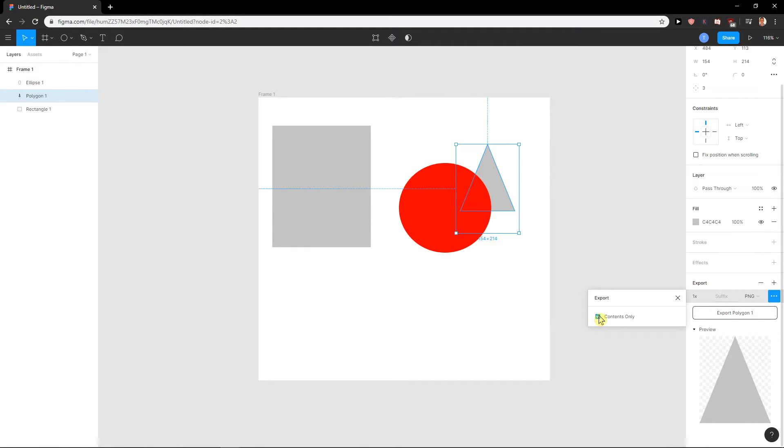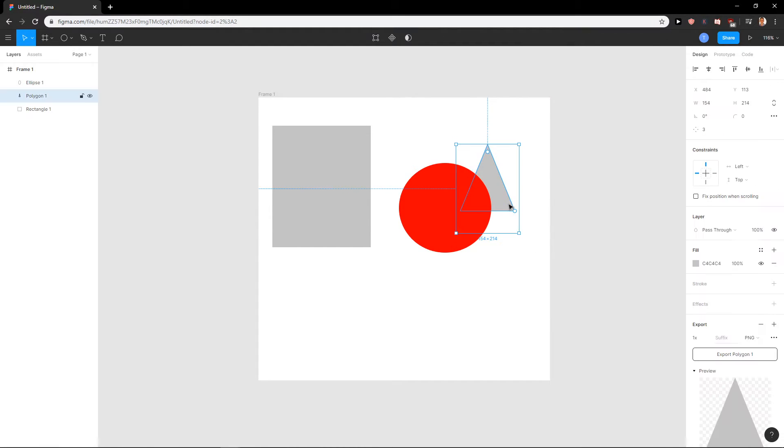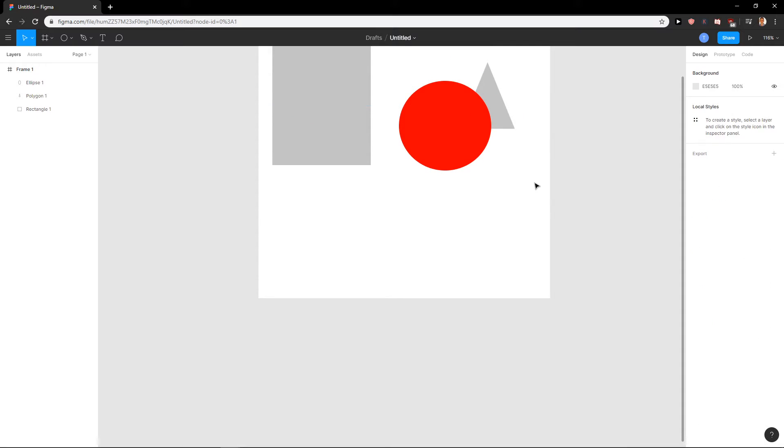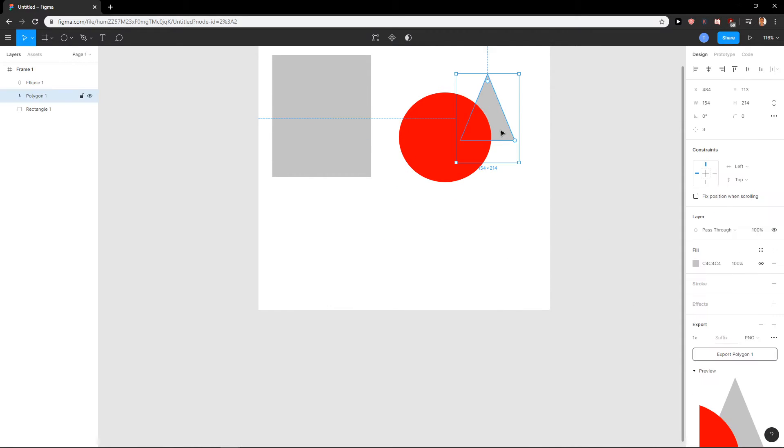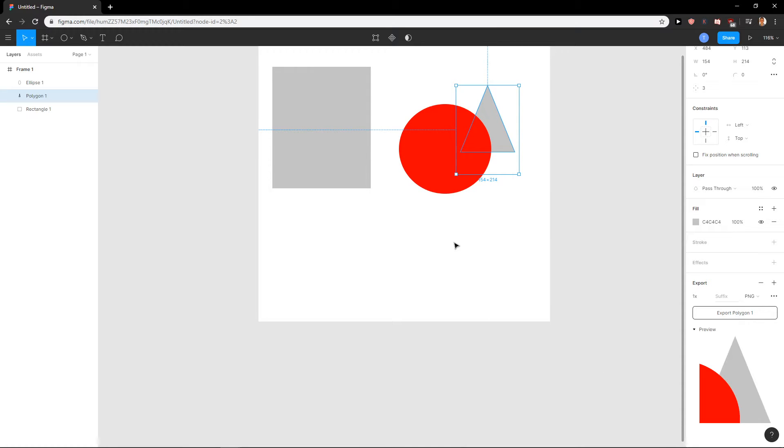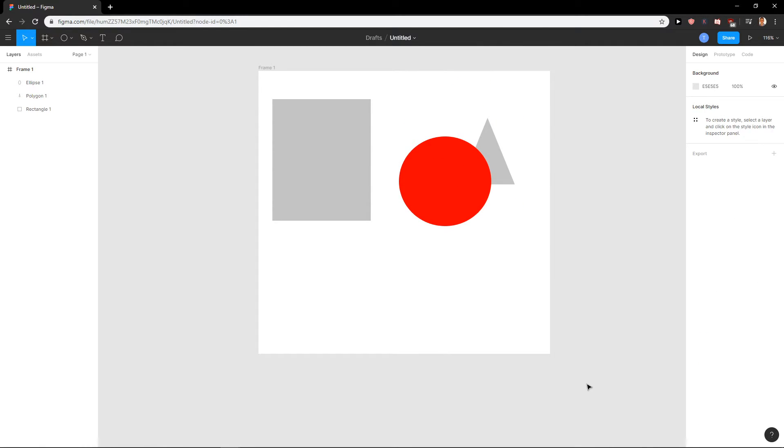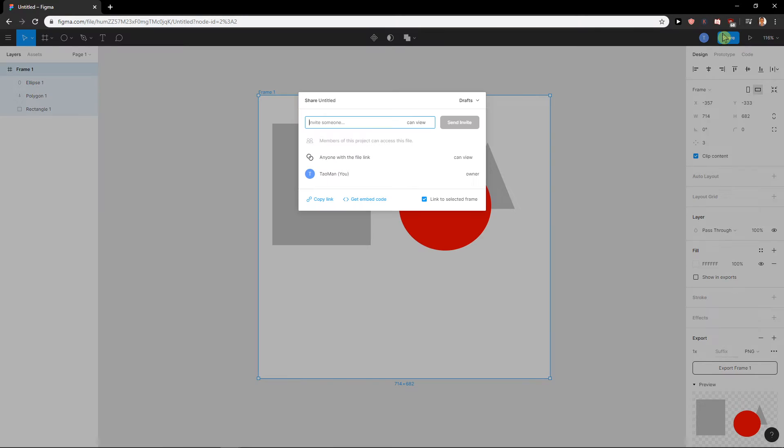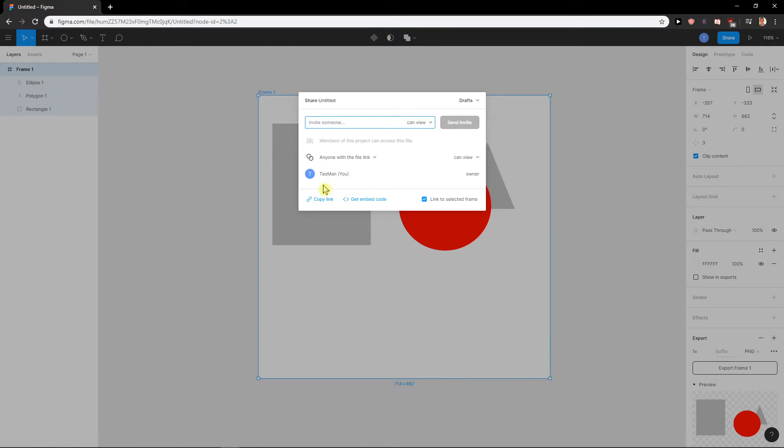But if I'm going to unclick contents only and we will wait a little bit, you can see that right now it will export with a red ellipse. So this is kind of cool, you can also share it if you want to with someone.